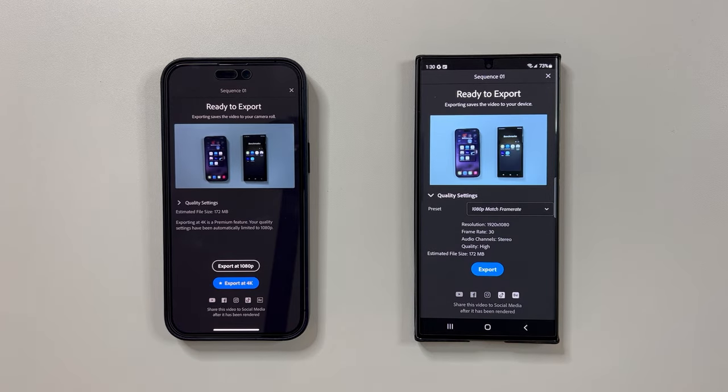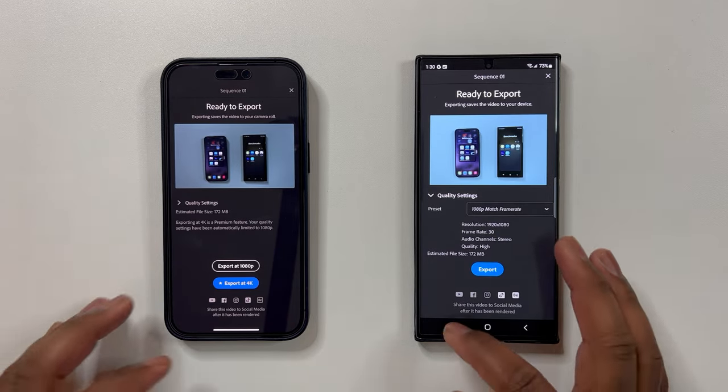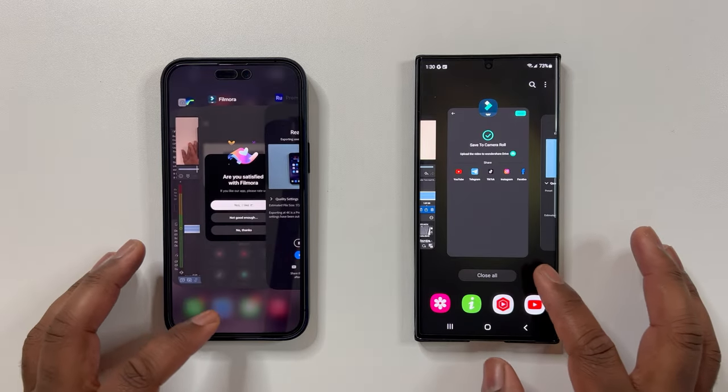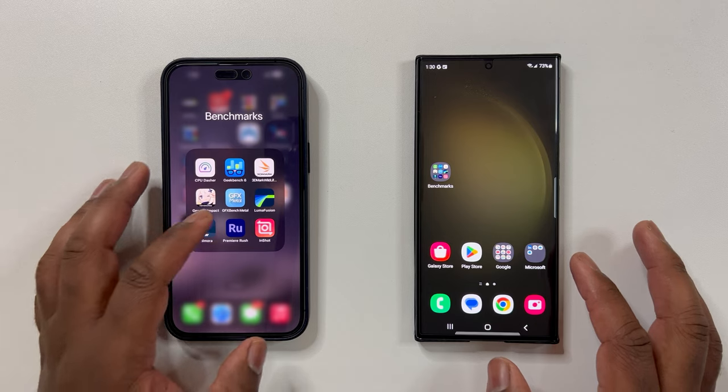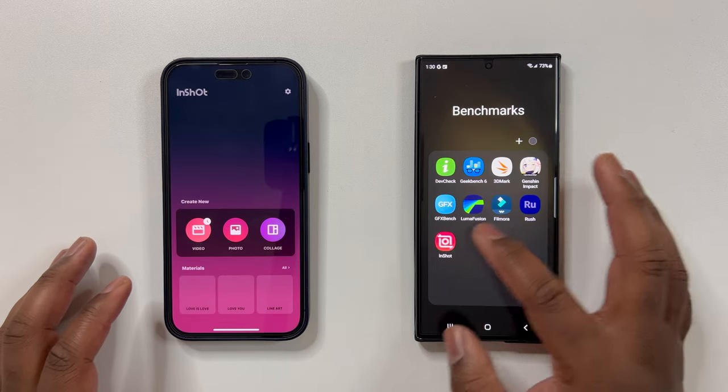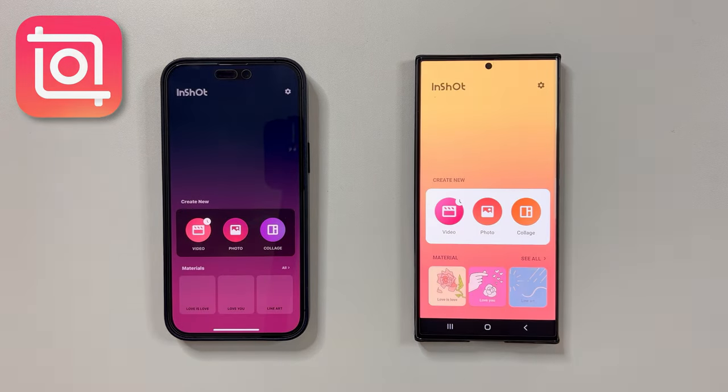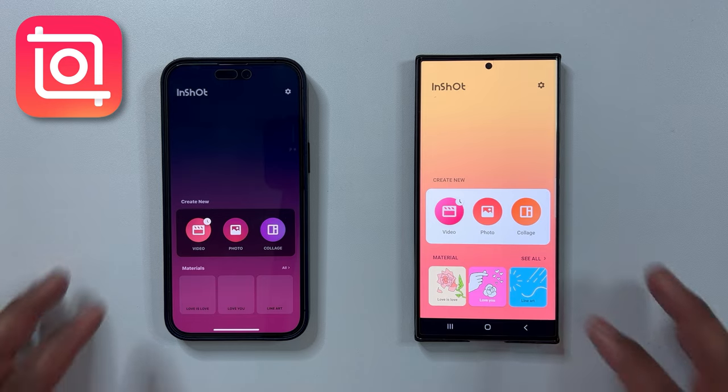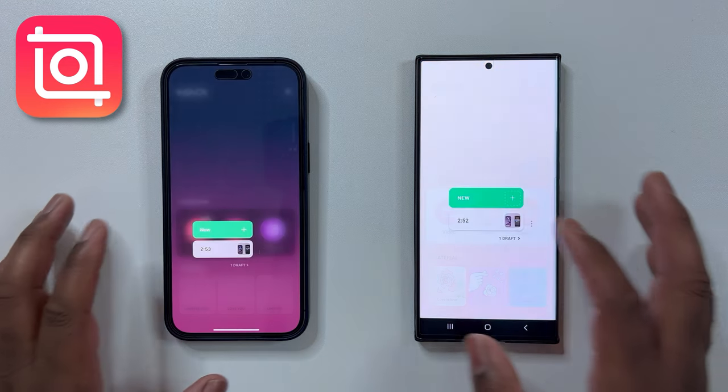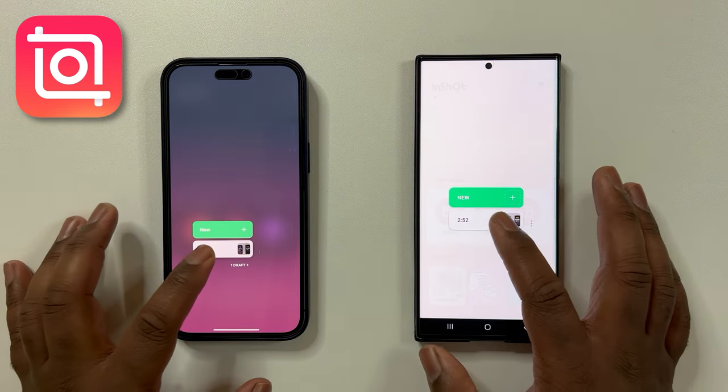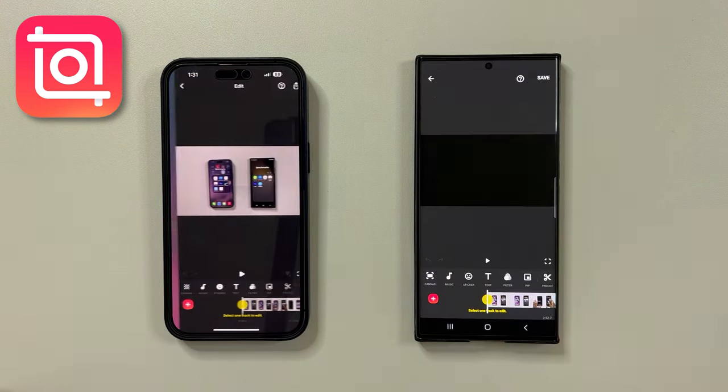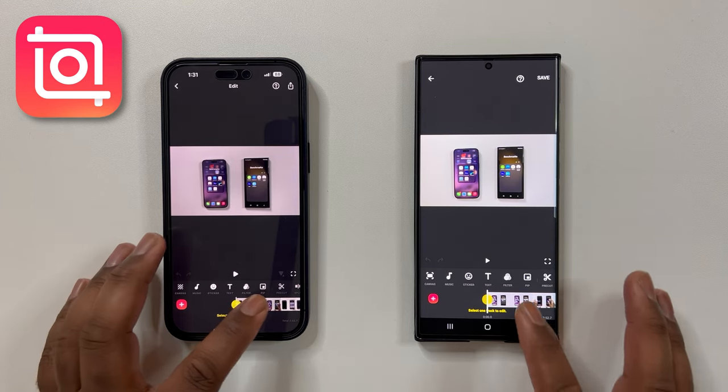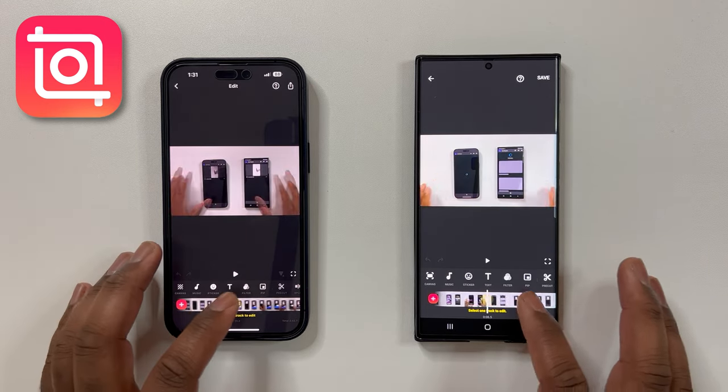Nevertheless, moving on to the last test, here I will use InShot, which has one of the highest ratings and downloads in both iOS and Android app stores. Therefore, I had to include this app in my testing as optimization is most likely to be fair.